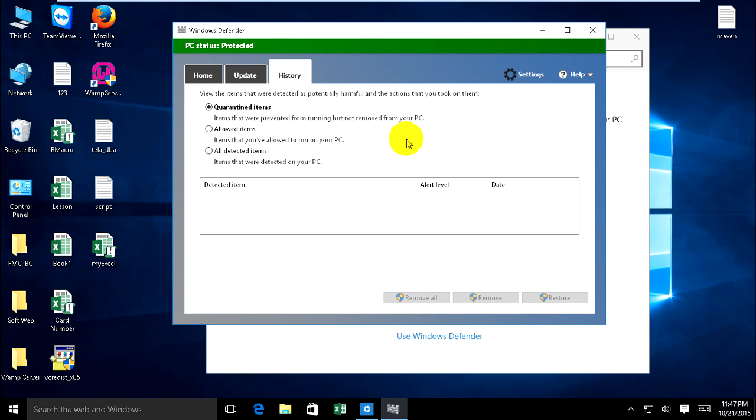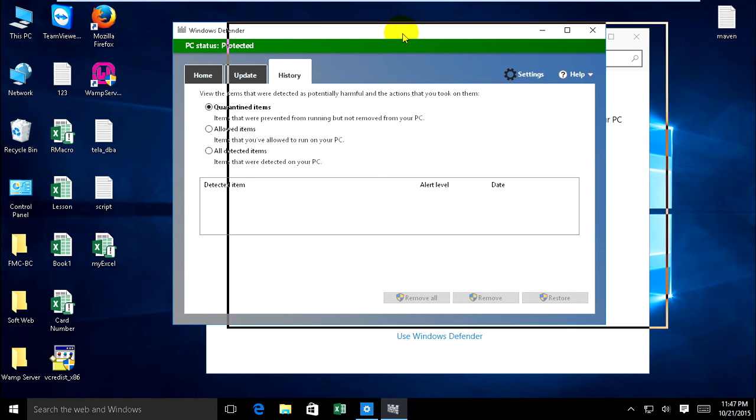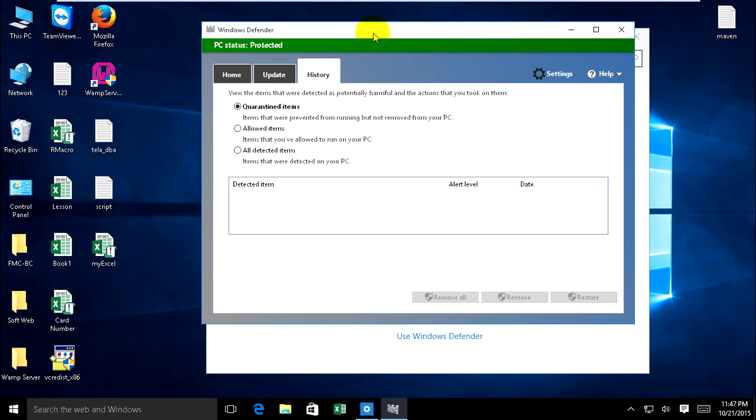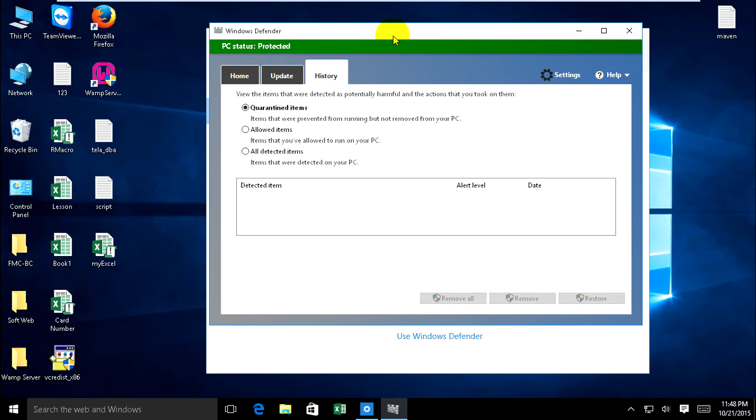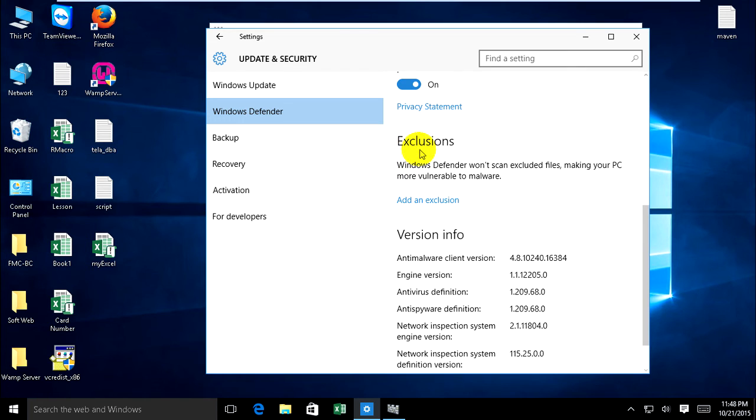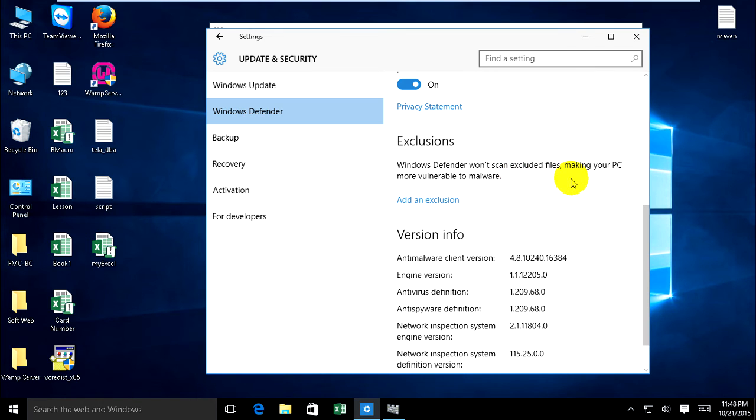Now when I want to process a DLL file that Windows Defender detected but I want to enable it, I don't want Windows Defender to detect it. Go to Settings and exclusions. Windows Defender won't scan excluded files, making your PC more vulnerable to malware. You must click Add Exclusion.